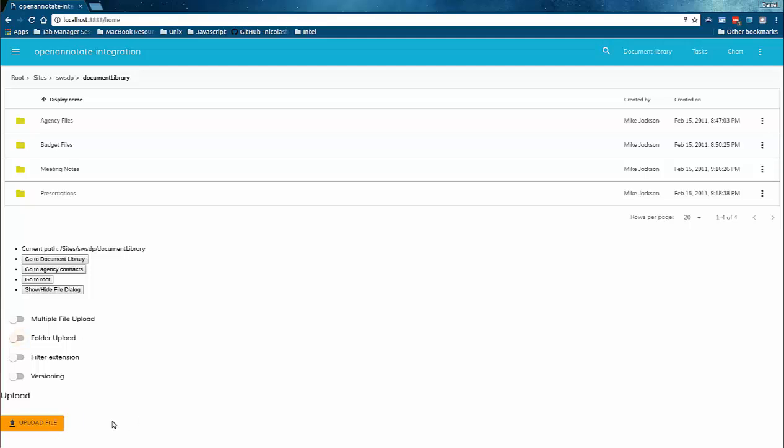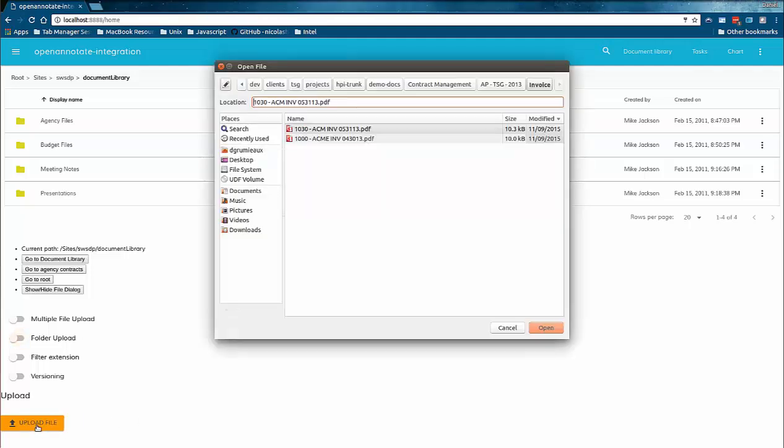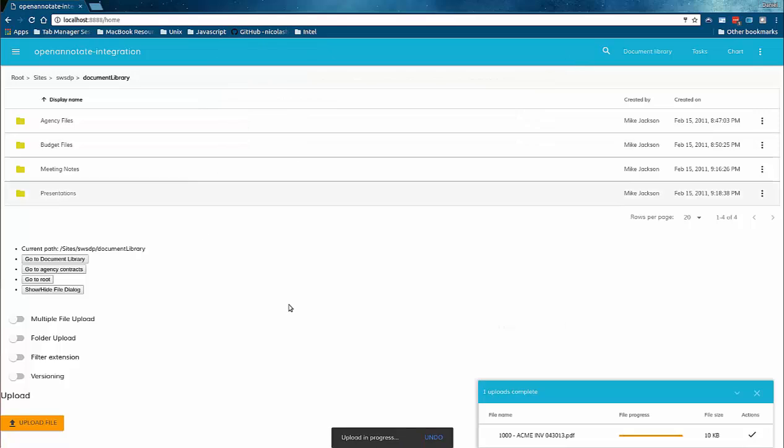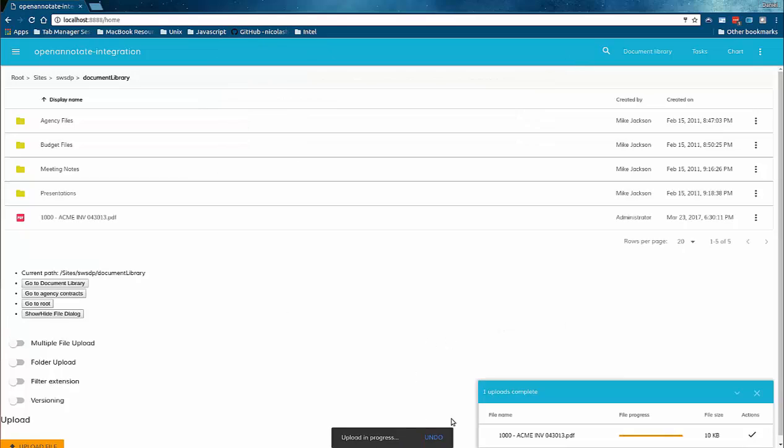For instance, the ability to upload multiple documents, upload an entire folder, apply filtering for specific extensions, and even enable versioning.